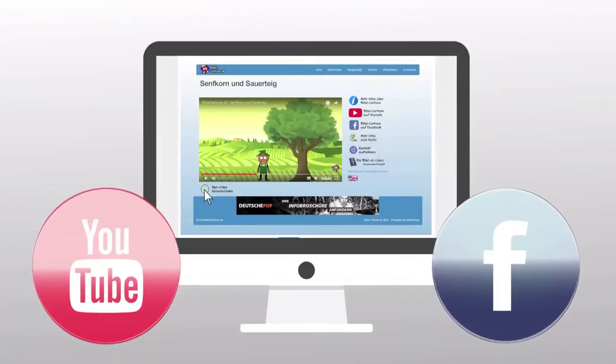If you have any questions or want to support the project in any other way, please contact me. And now, have fun discovering BibleCartoon.de